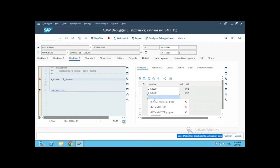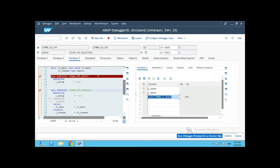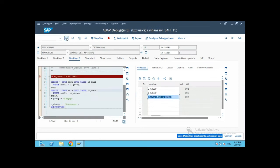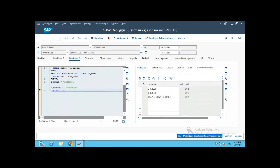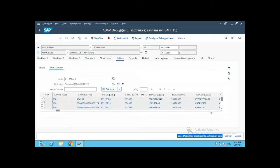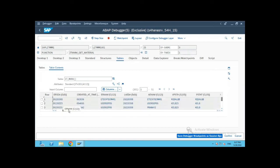We will also see the value of the global variable. Now it has come back to the main calling program and the input parameter passed to the next function module is 001. Going inside, because the group is not initial — meaning the value is already set to 002 — it will fetch the values for material group 002. So the MARA values fetched are for 002.